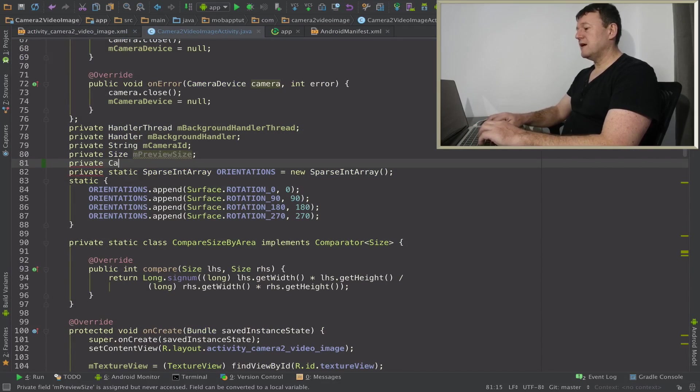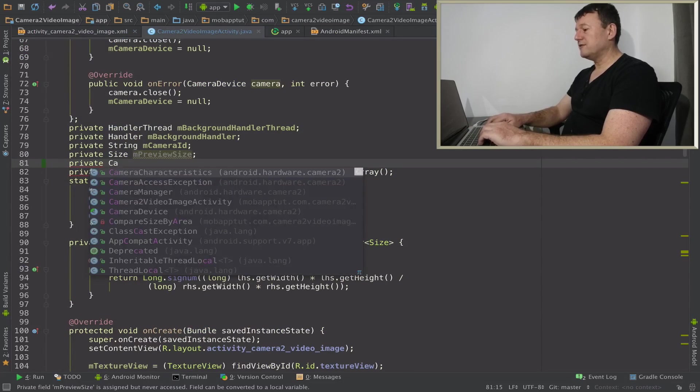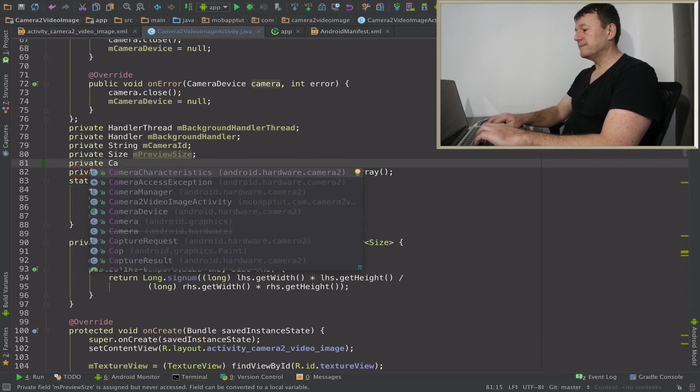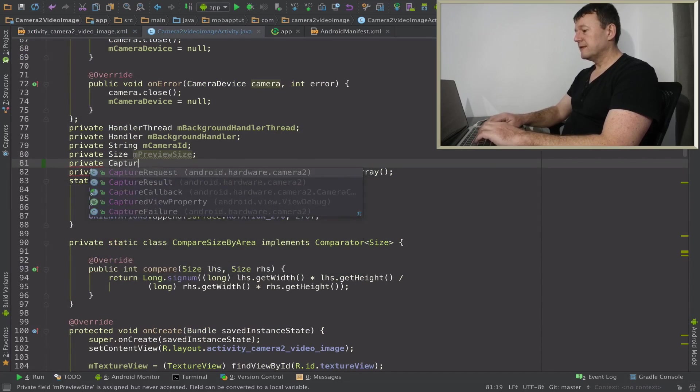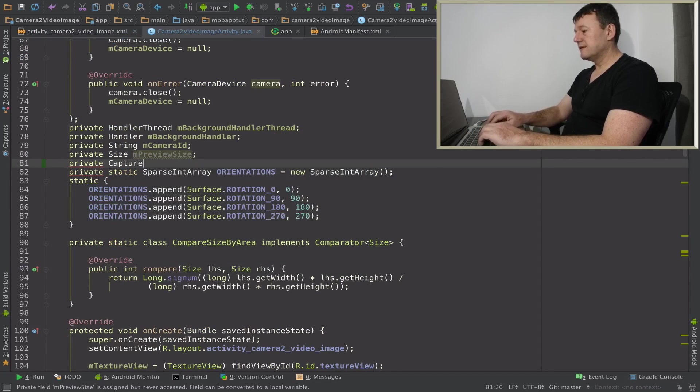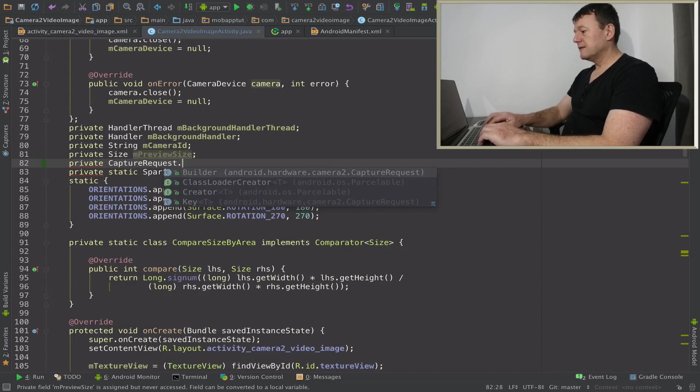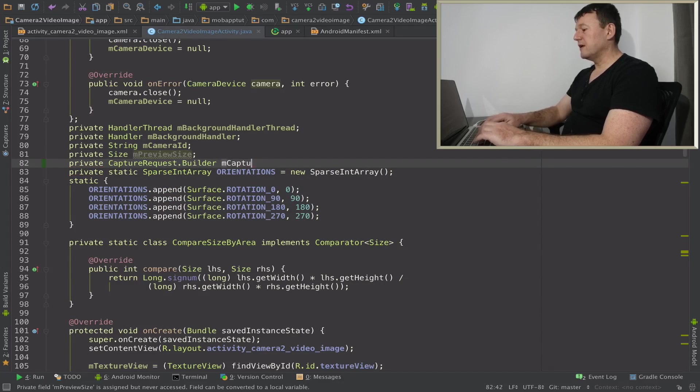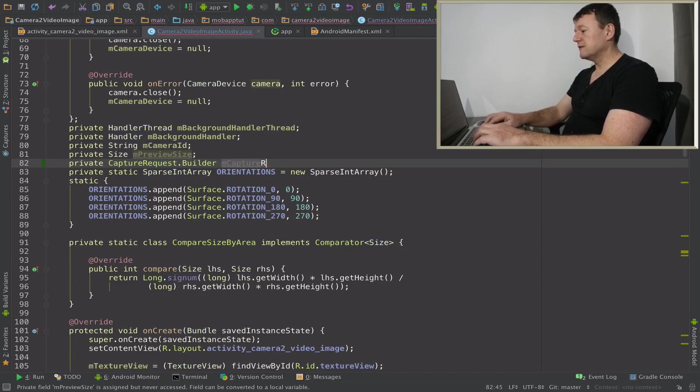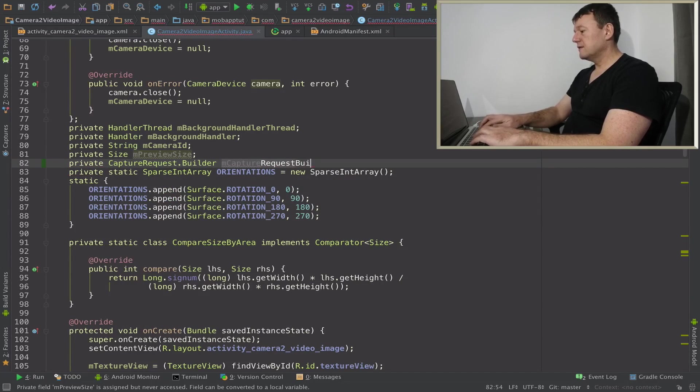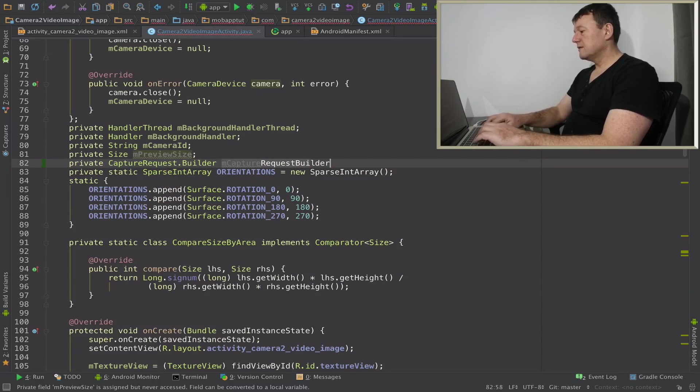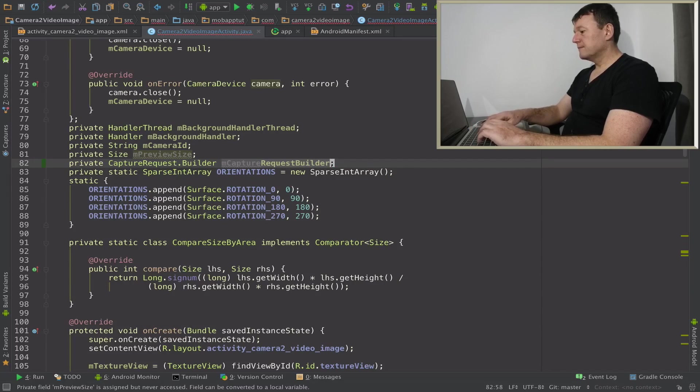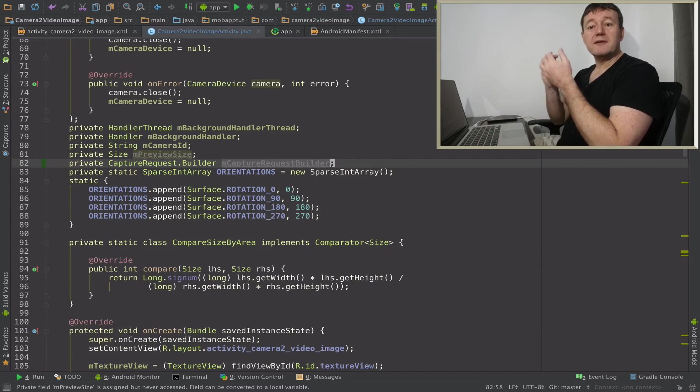This is going to be a capture request builder and I'll just call it member capture request builder. I'll probably keep this name generic.